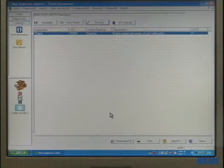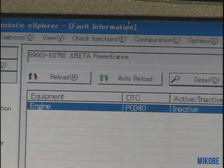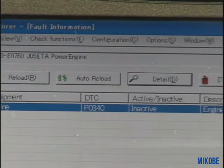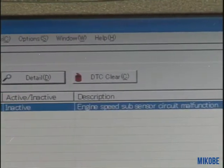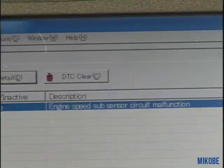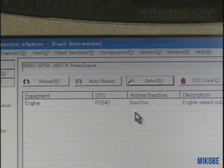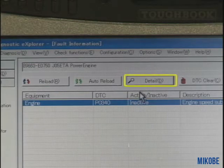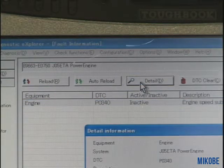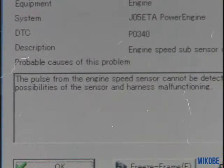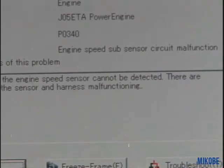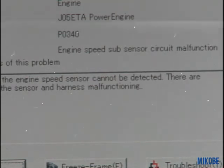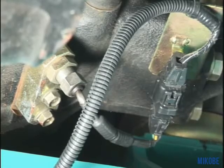From now, let's perform the actual diagnosis operation. The equipment, DTC, failure division of active or inactive, and description of the failure are displayed. If you want to browse the detail of the failure contents, select the error code and click the detail button. This example error code shows a situation where the signal pulse from the G sensor cannot be recognized. In this case, possible causes include failure of the sensor or abnormality of the harness.